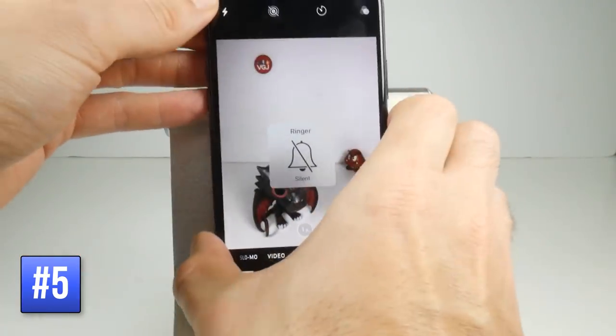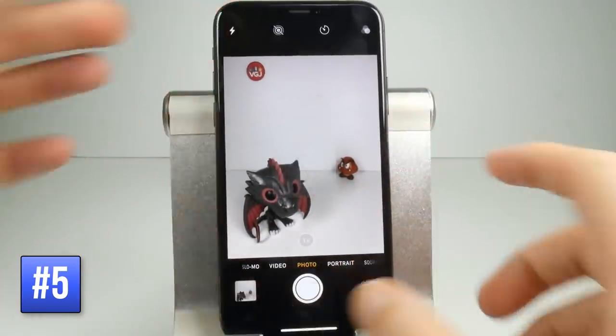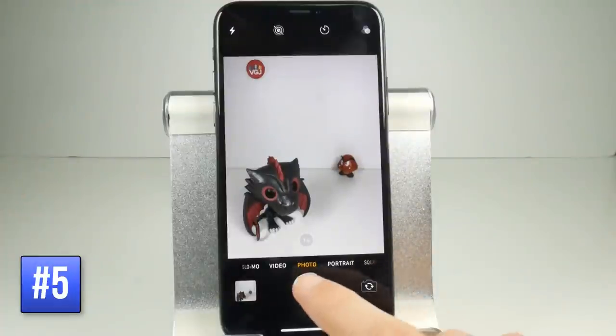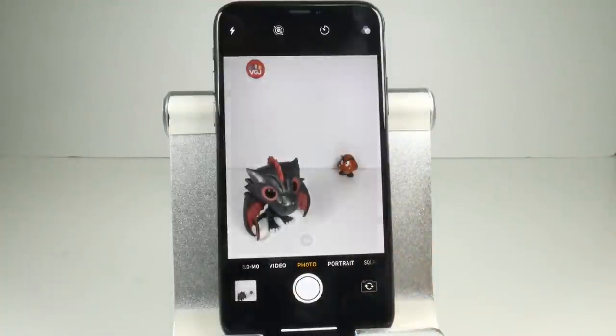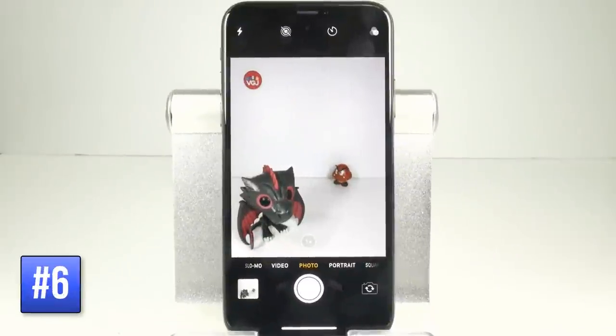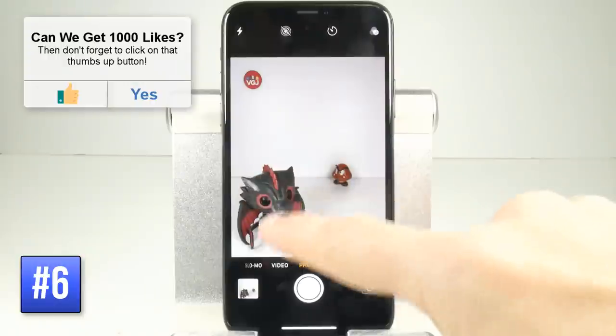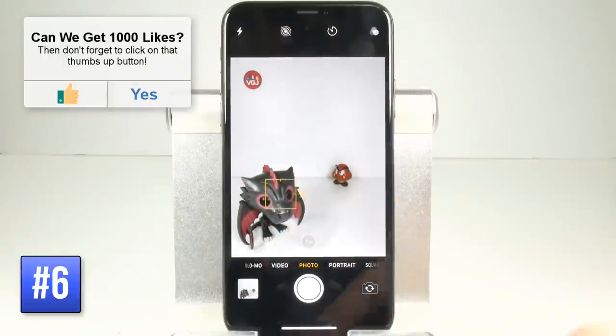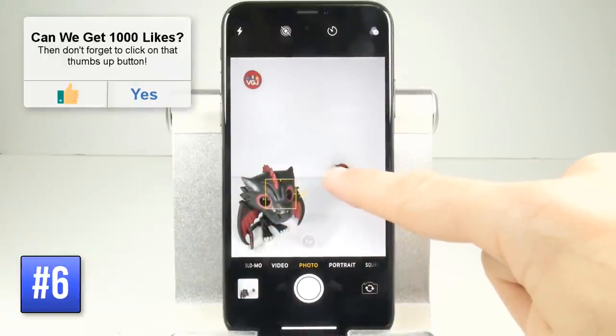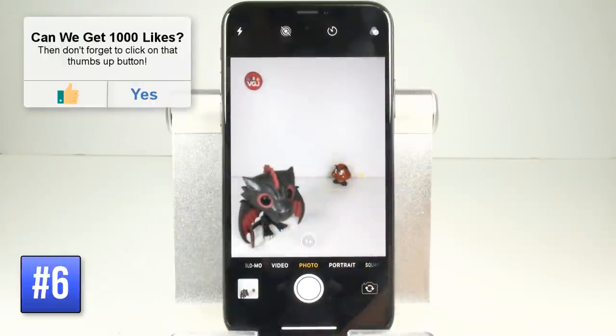You can turn the shutter sound off by switching the silence toggle. So now when I take a picture it should be silent. If you want to focus on a particular object on screen simply tap on it and the camera should refocus to whatever object that is.